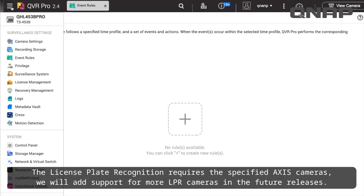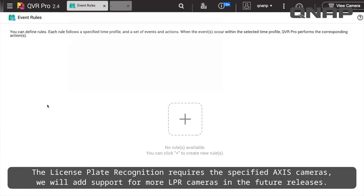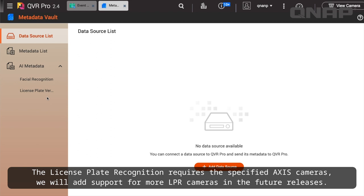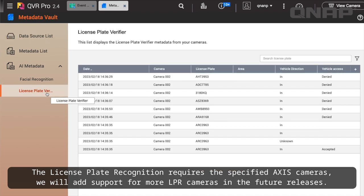The License Plate Recognition requires the specified AXIS cameras. We will add support for more LPR cameras in future releases.